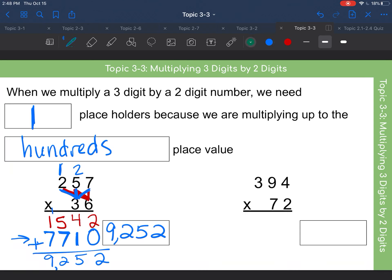Complete this next problem on a scrap piece of paper and see what you get. Start with the ones place: multiply the two by the four, by the nine, and by the three, writing them all down. Add a placeholder, then multiply the seven by the four in the ones, the nine in the tens, and the three in the hundreds. Write that down and see what you get as your final answer.